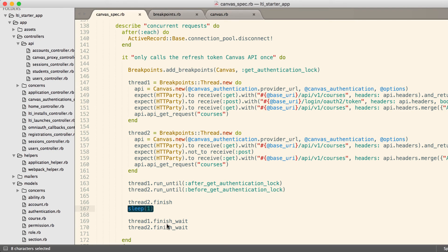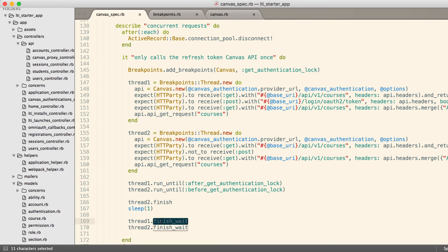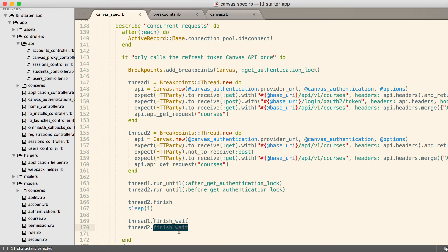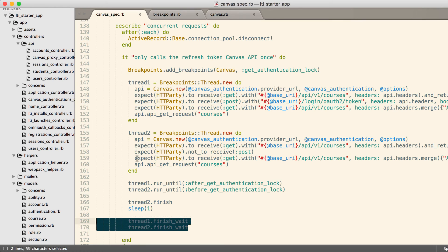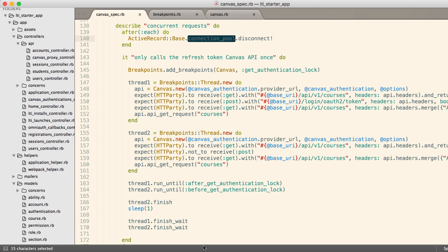At this point, then we can just run thread one until it's complete, because that will unlock the database, and we can run thread two until it's complete. We have to do finish and wait on both of the threads. Otherwise, the tests will proceed even while those threads are still running, and you'll end up with some strange errors because you could have these expects fail in the middle of a different test. So we want to make sure both of those threads are done before leaving this test. And then after the test is done, we actually have to disconnect the connection pool. Otherwise there's some active record connections left over.